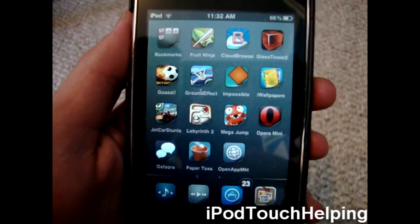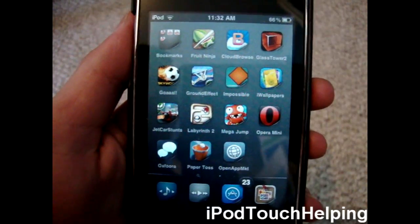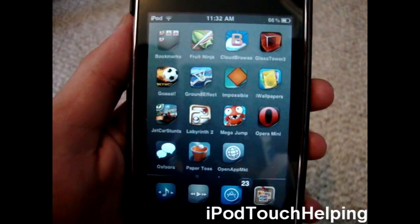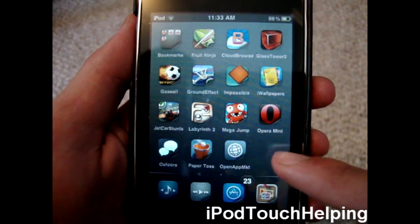Hey guys, iPod Touch Helping here, and today I'm going to be showing you guys something really cool. So here it is right here.